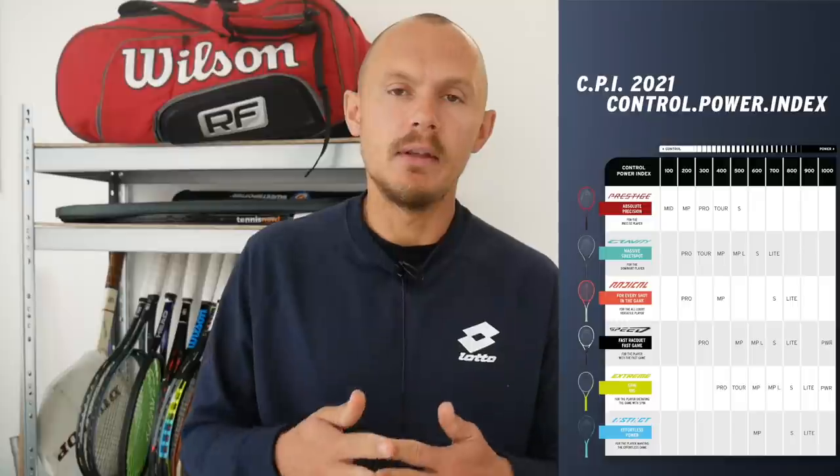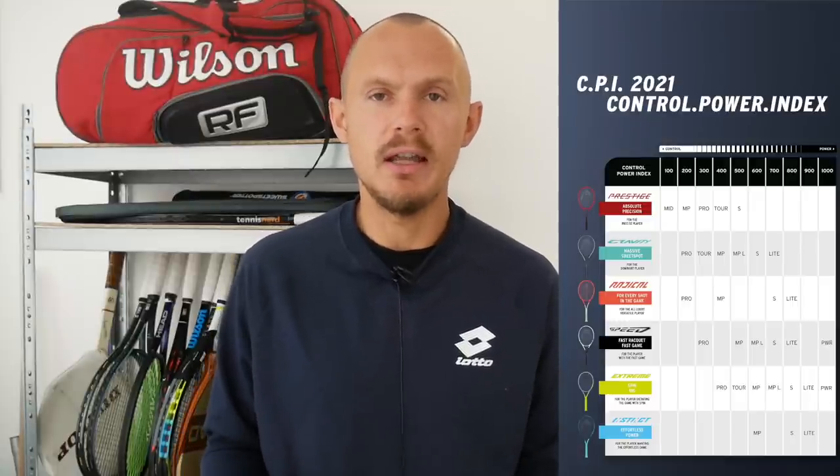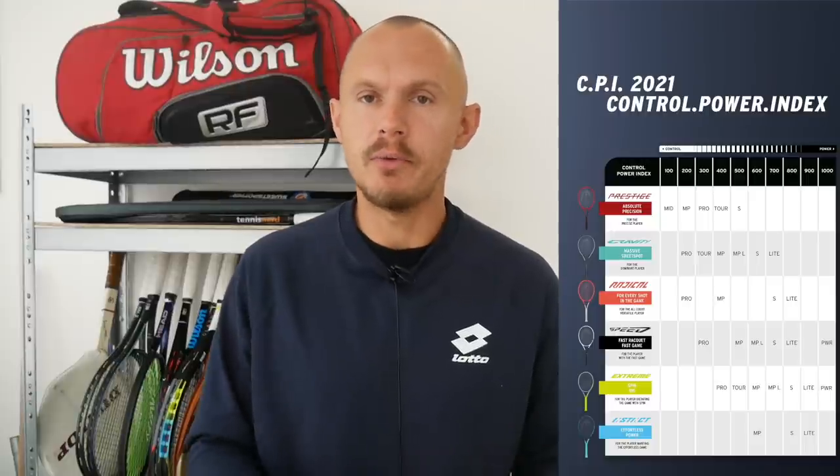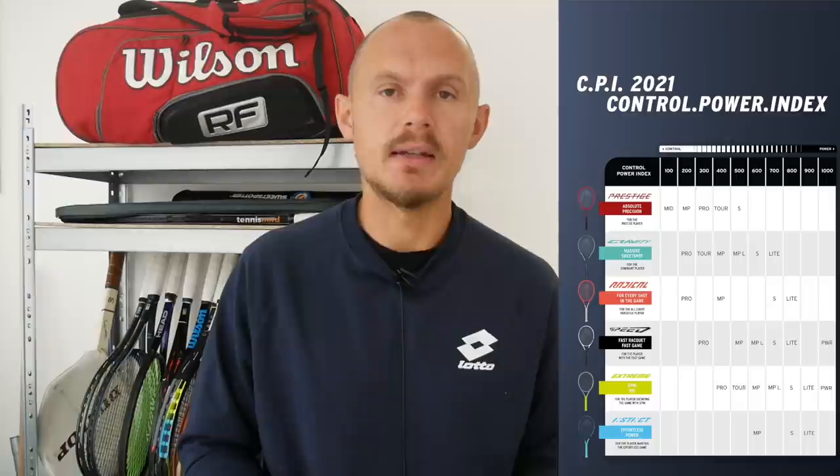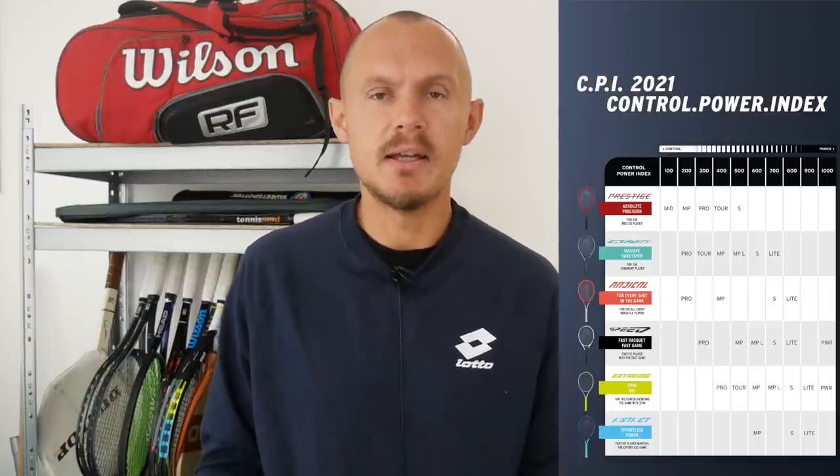So a lot of different Prestige rackets only where the Mid is the most low powered then you have the MP, then the Pro, then the Tour and then the S. And the S line is generally in Head rackets, a bit more of a tweener style racket with a bigger head size, sometimes an oversize head size and with a bit more power. The MP is kind of the standard model, the Mid Plus is the standard model of all their lines.